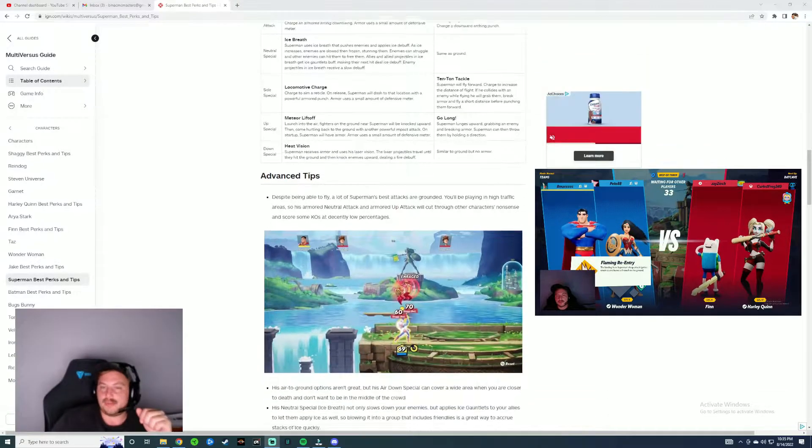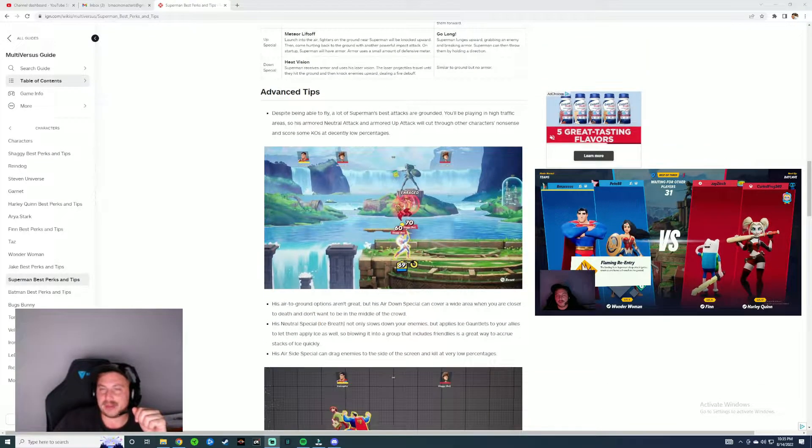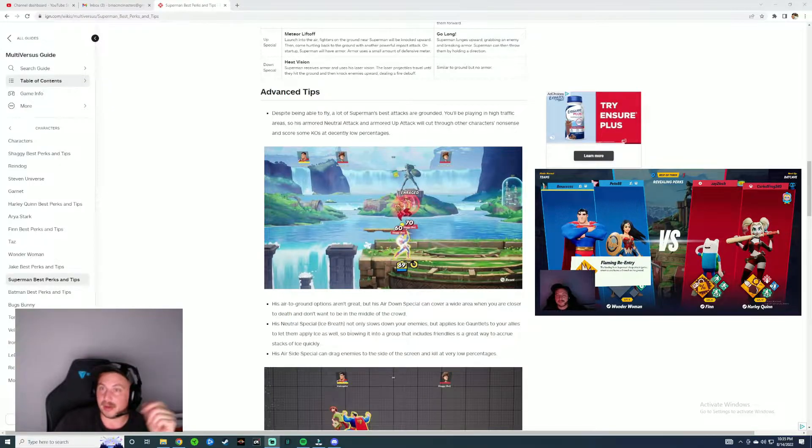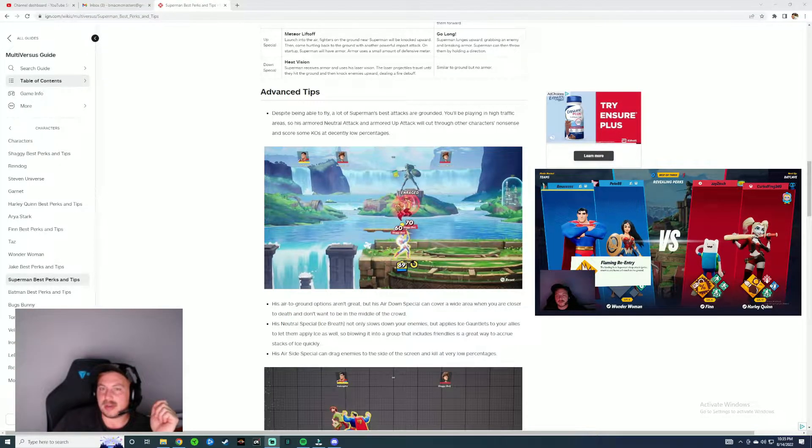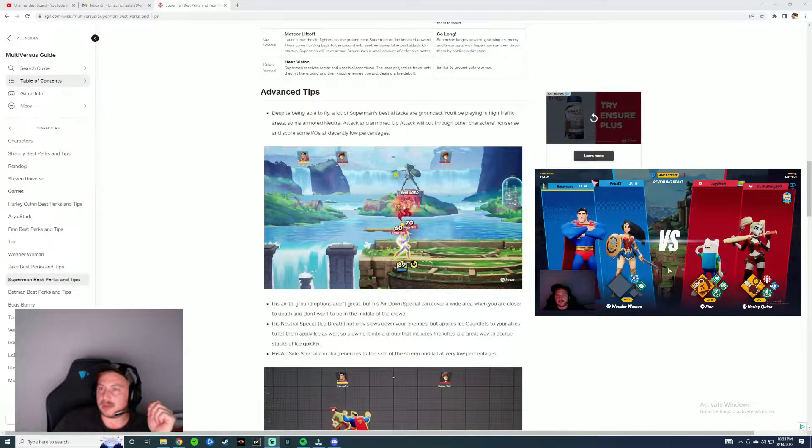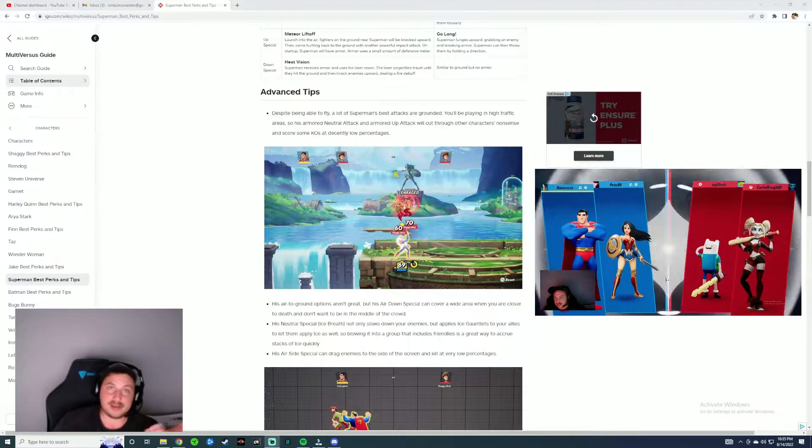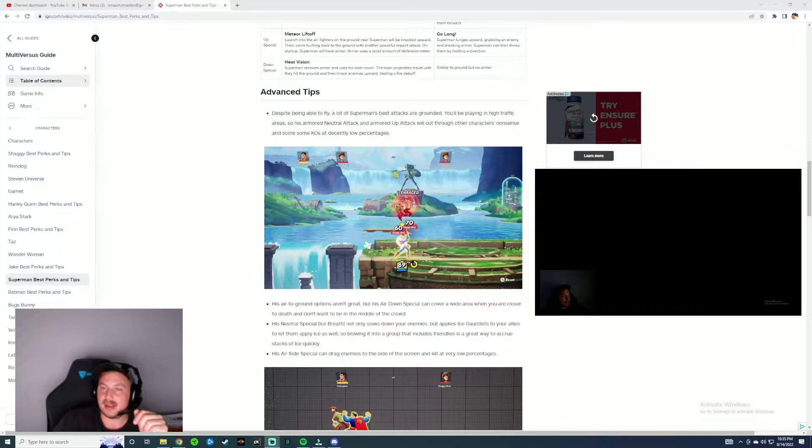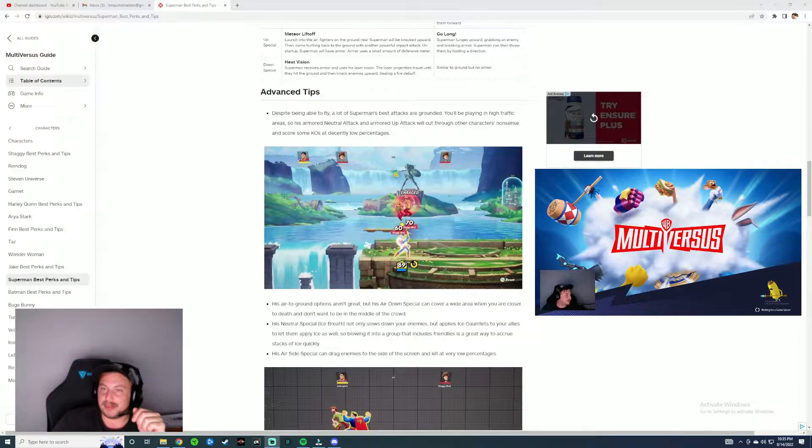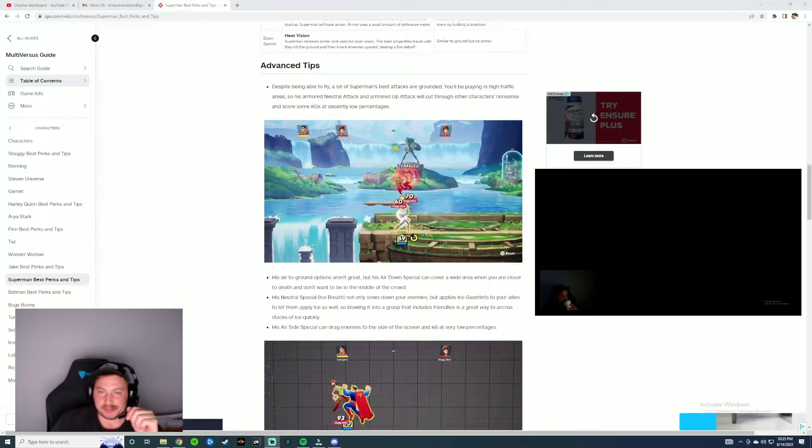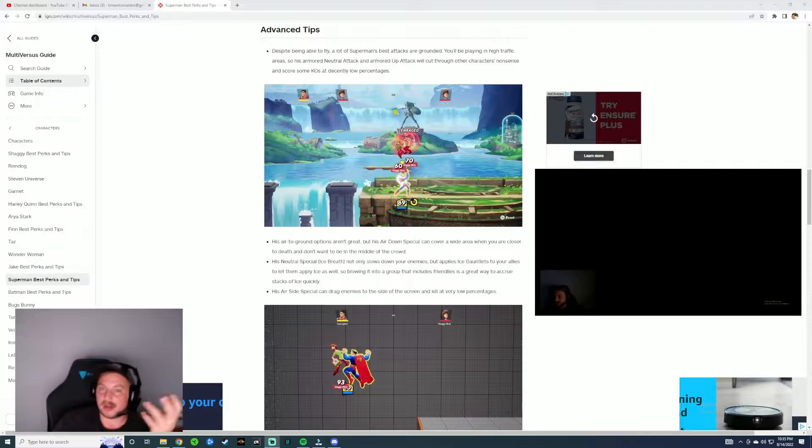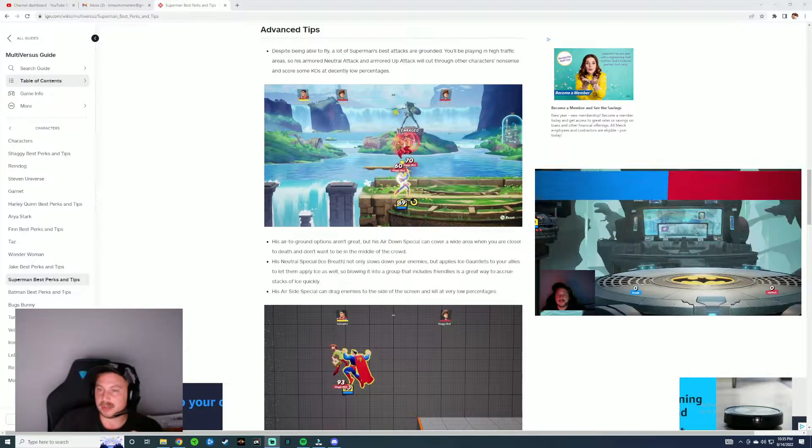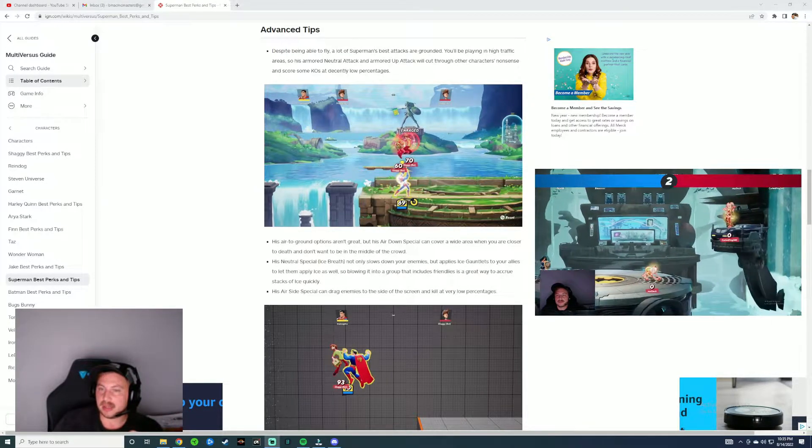So here's some tips for them. A lot of Superman's best attacks are grounded. Agree. You'll be playing in high traffic areas. Yeah, you're pretty much a sponge for damage. But if you're facing someone that can easily make you a vulnerable character, you might be getting the beat down a little bit. But his air to ground options aren't great. Yep.